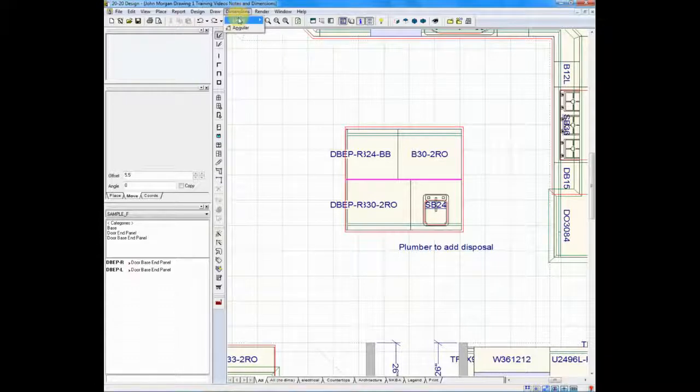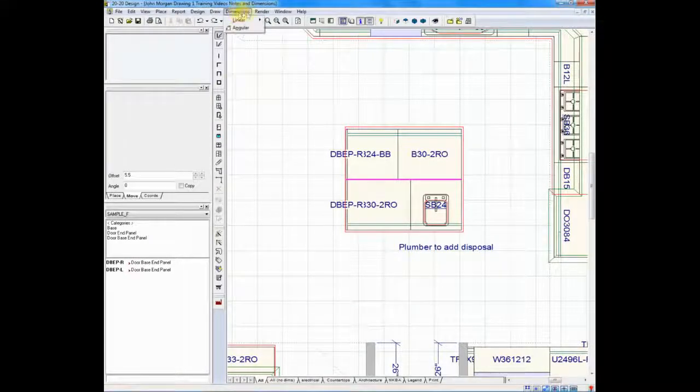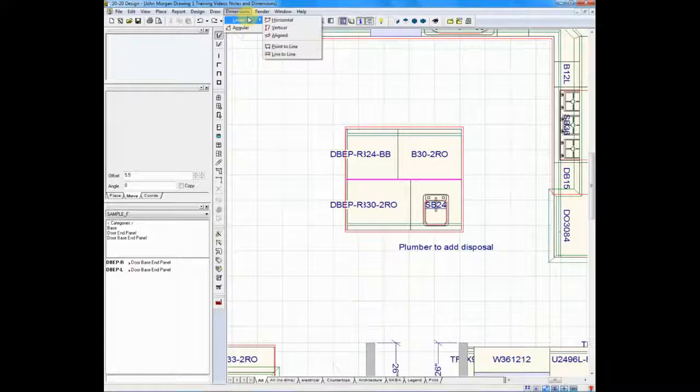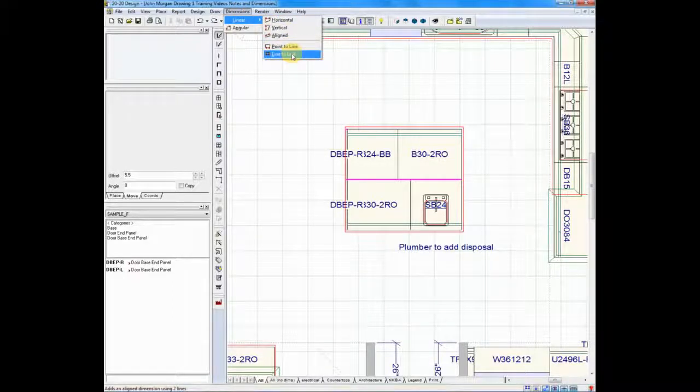User dimensions can be found under the dimensions feature at the top of your screen. I like to go to what's called linear, and in this case, because they're straight lines, I'll use linear, and I'll use what's called line-to-line.